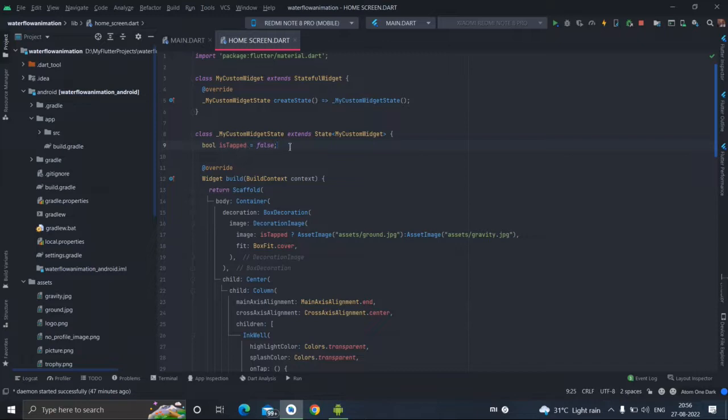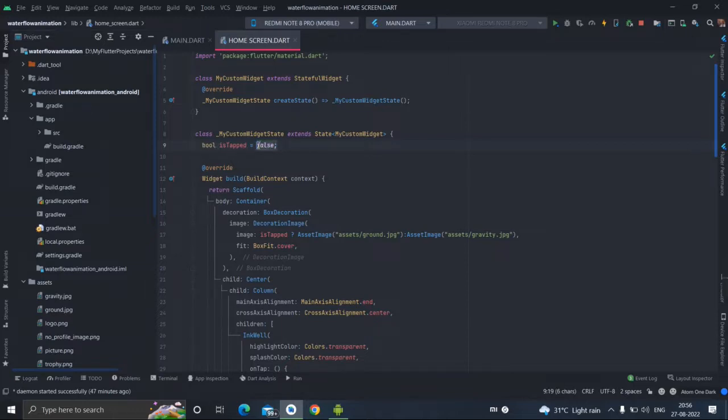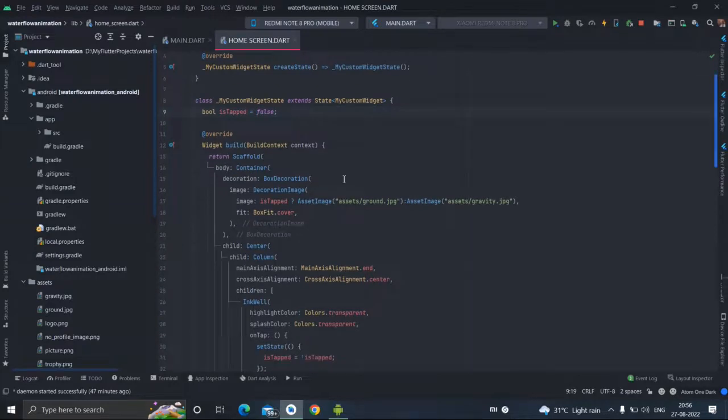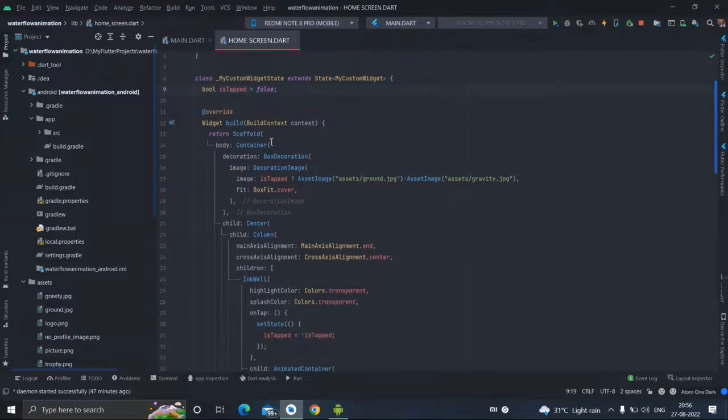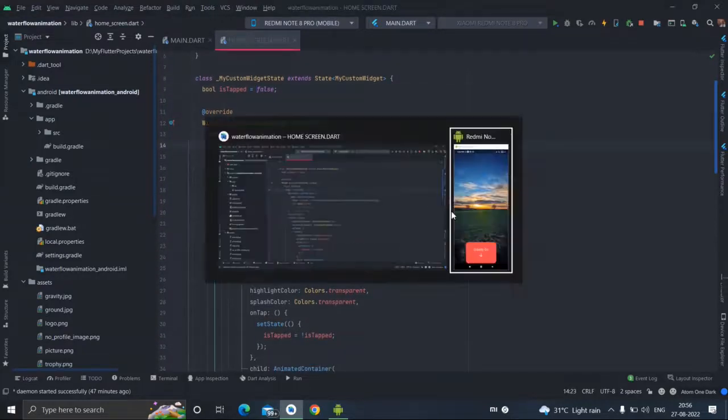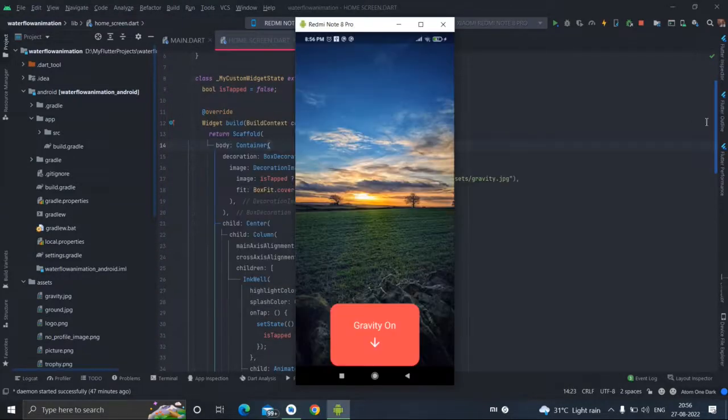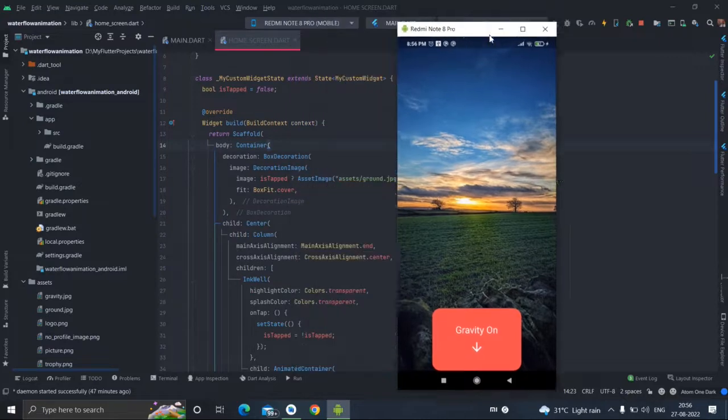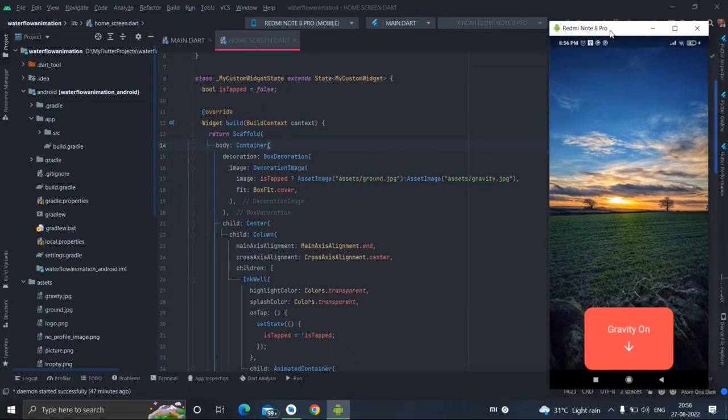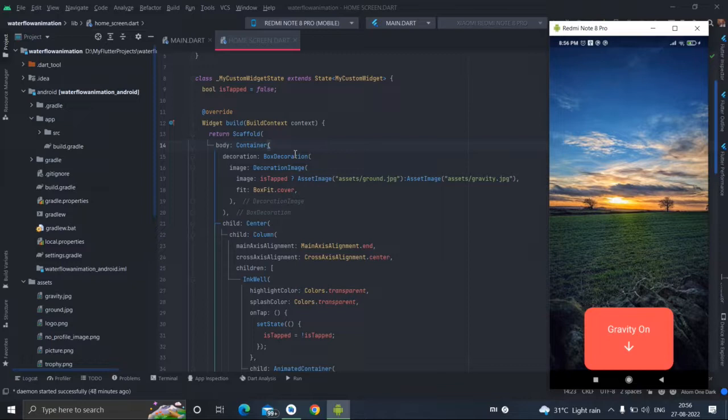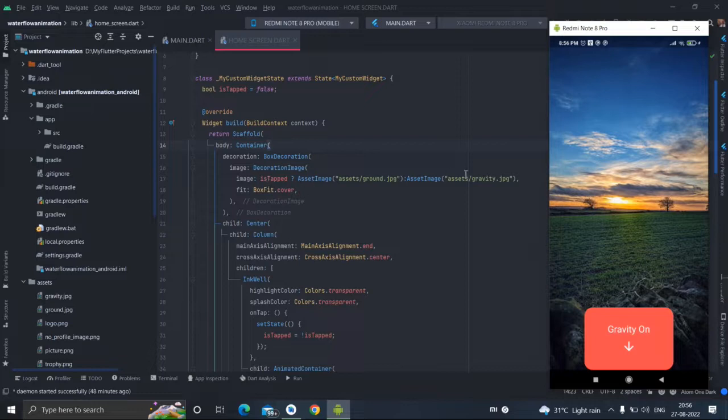First of all this is basically a stateful widget as you can see. I have used a boolean value stack and I have initialized it false. I have taken container, this is basically container, and I have decorated it. The decoration image and according to this tab value the background image is changing.